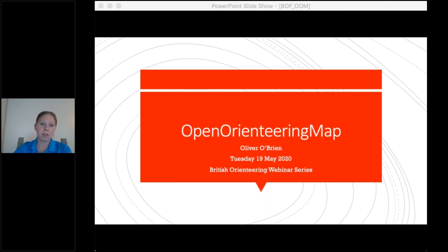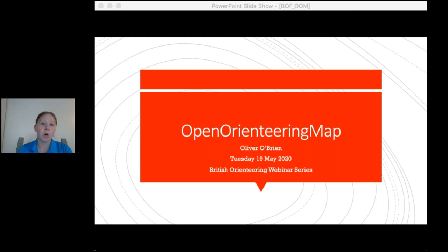For those who haven't been part of the previous webinars, we did one on Route Gadget and MapRun, and those are all available from the British Orienteering website. On the dashboard you'll see a function that says 'questions' — that's where you can type your questions whilst Ollie's going through his presentation, or save them for the Q&A session at the end.